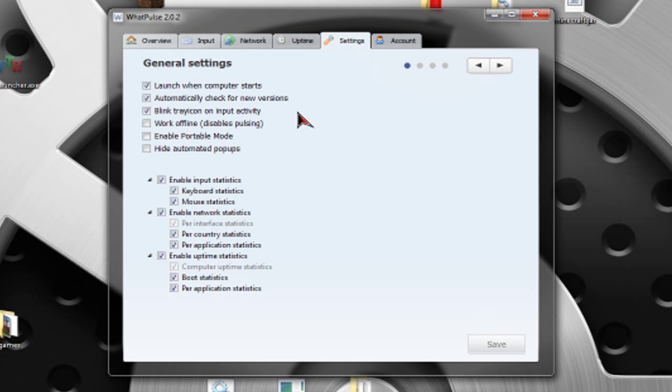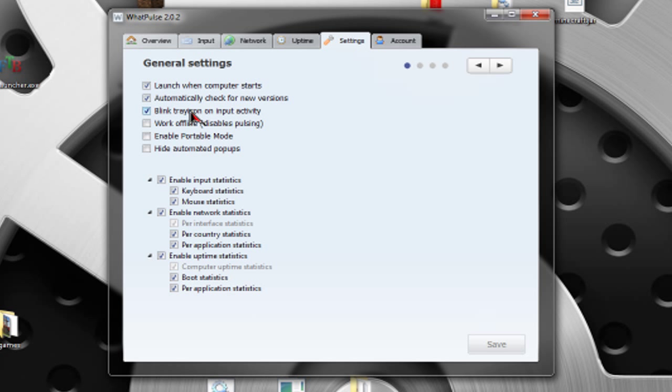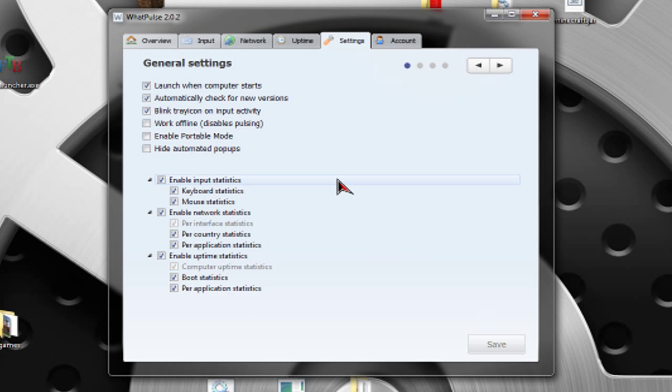Then, you have your settings. Launch work when computer starts. That basically means it starts when your computer starts. It's straightforward. Automatically check for new versions. Just leave that on because that is good. Blink tray icon on input activity. Basically, what this means is this is the tray. Every time I press a key, this thing lights up in red, as you can see.